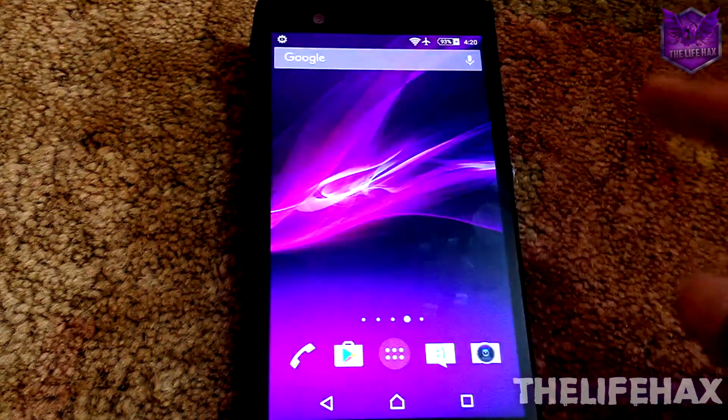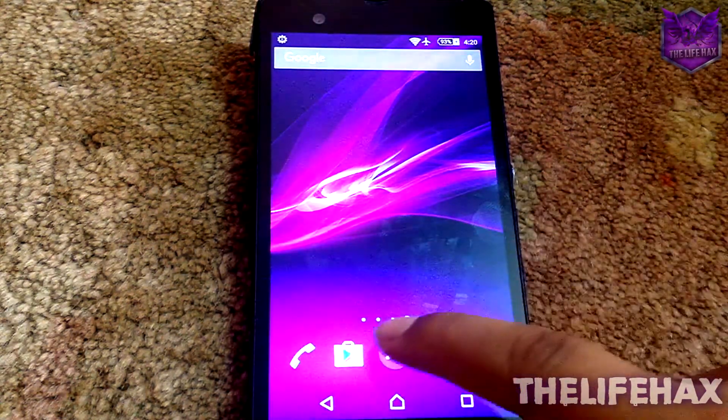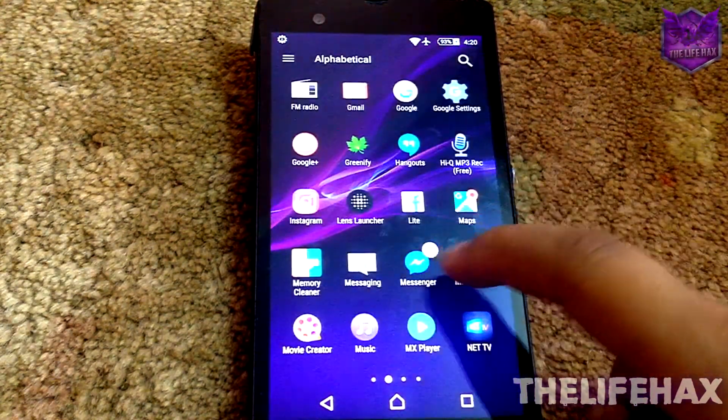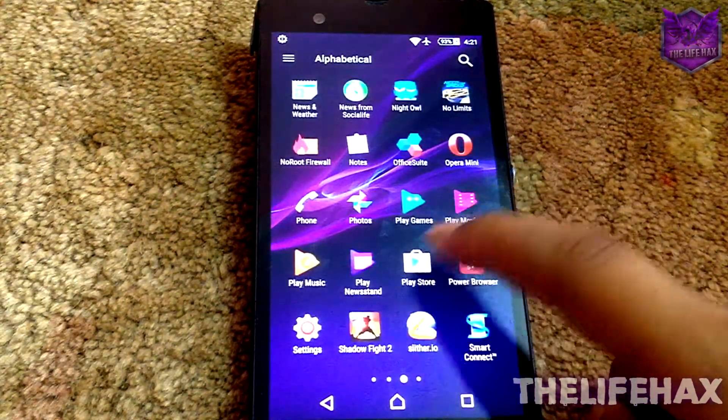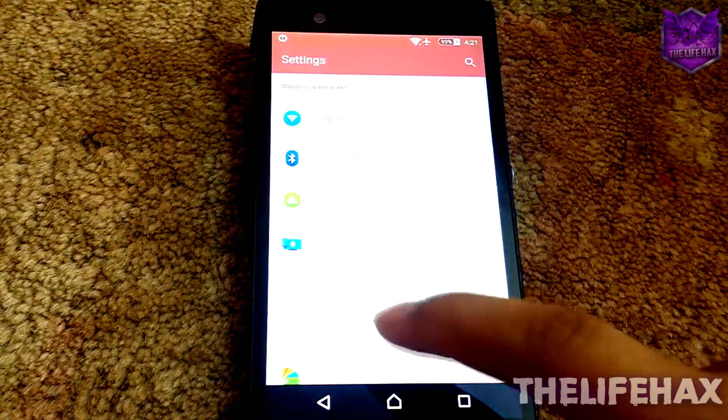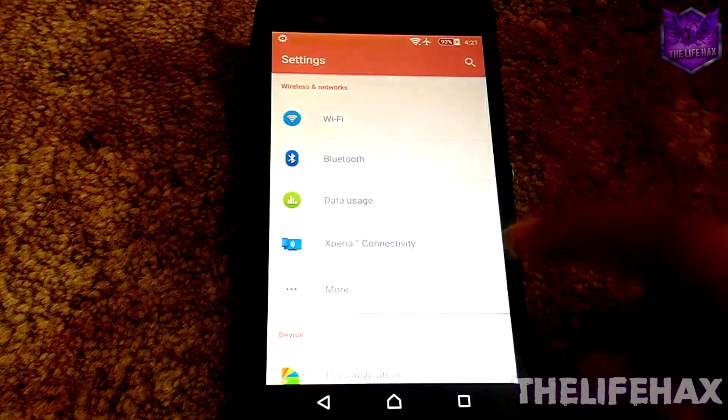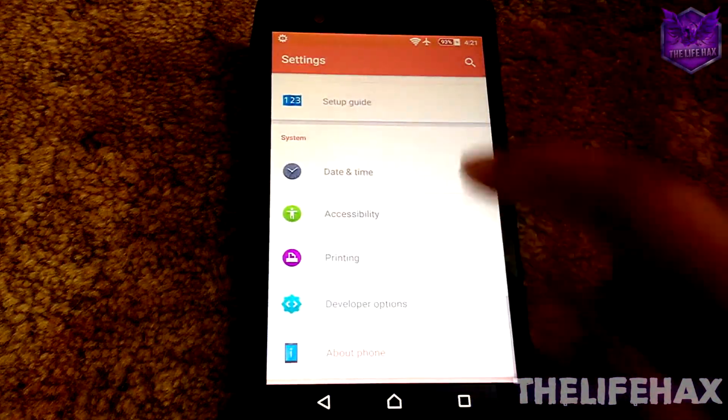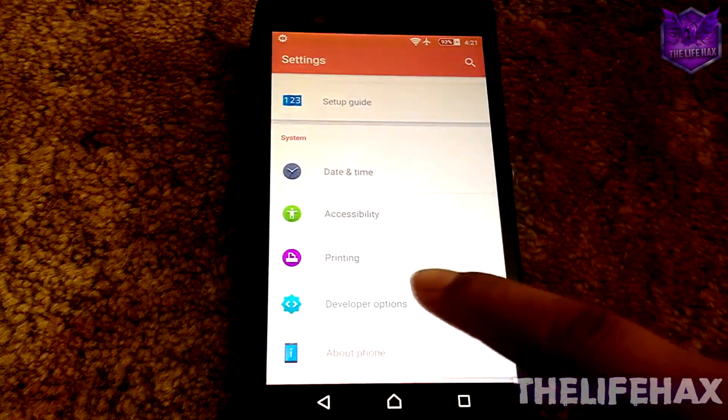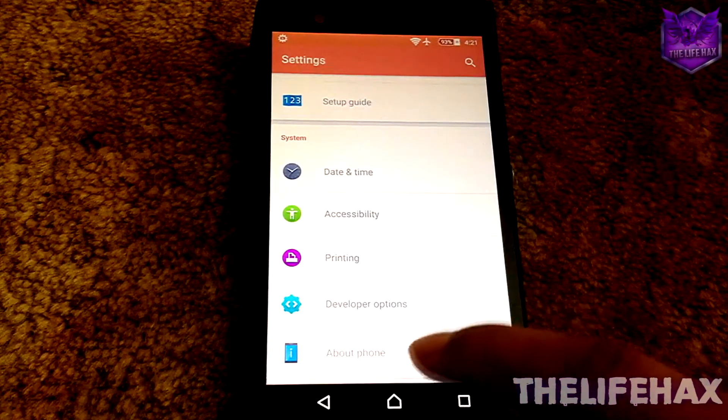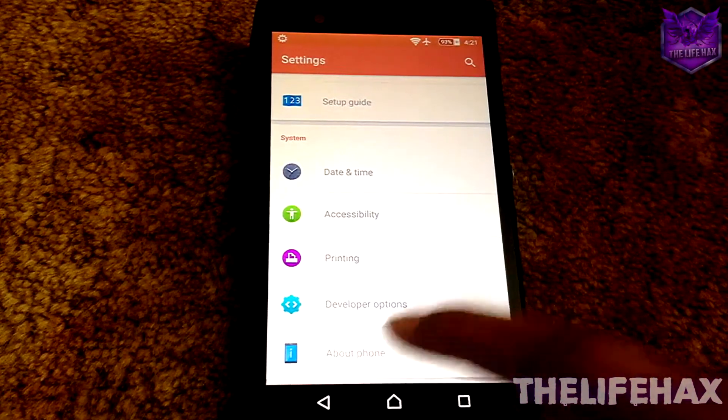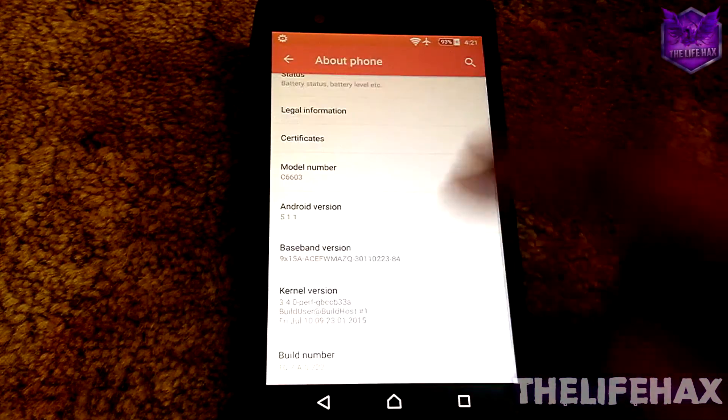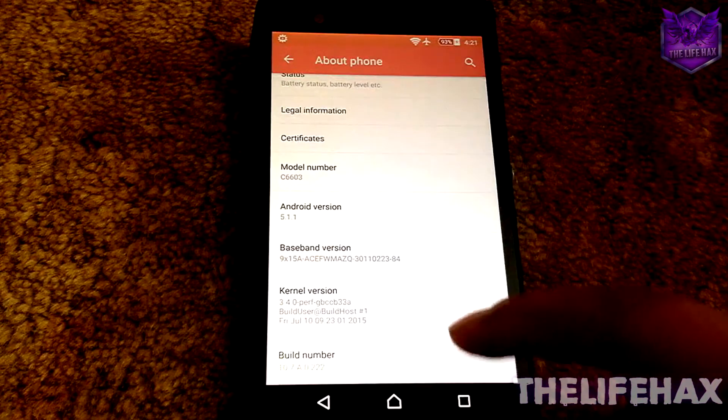The next thing is that you guys also want to go to the Settings on your Android. If you guys do not see the developer option, then you guys want to go to About and scroll down.